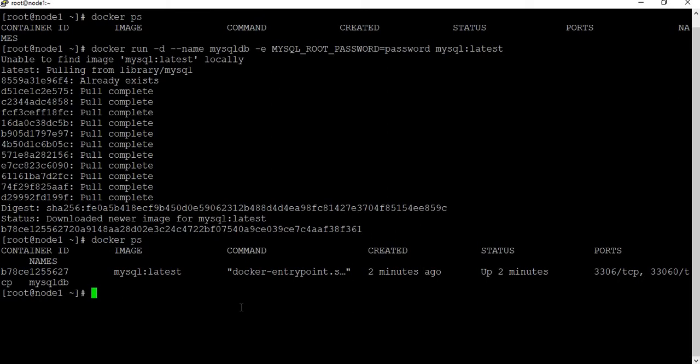If you want to know more about MySQL Docker containers, you can check my tutorial where I've shown how to create a Docker MySQL container, how to create databases, and add content to it. Now the next step is to create a Drupal container connected to the MySQL database.